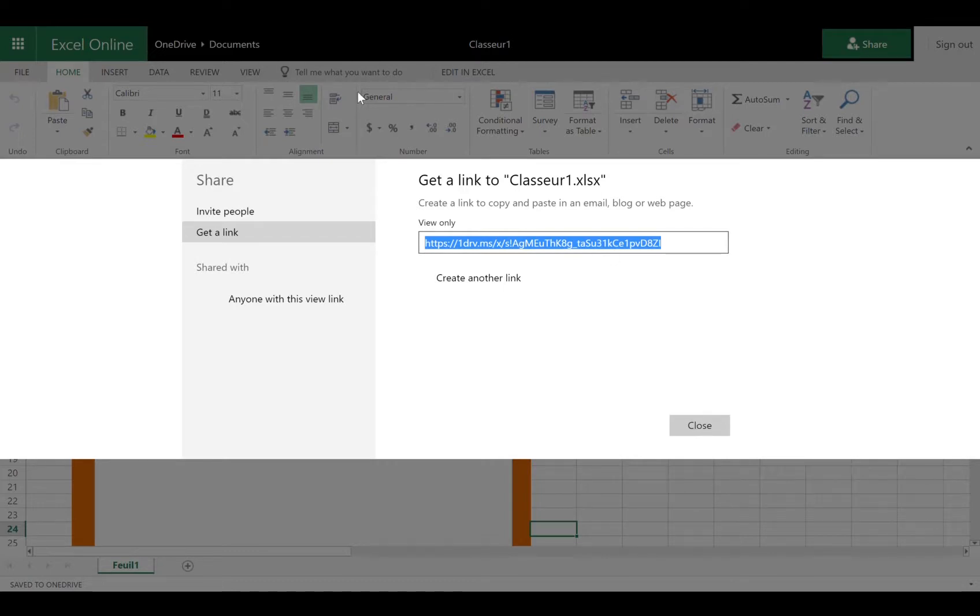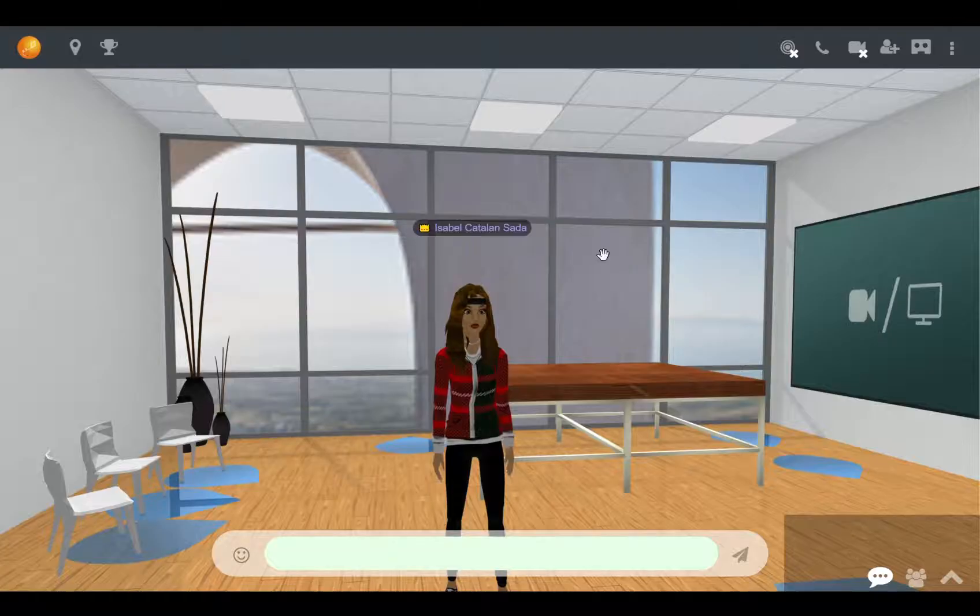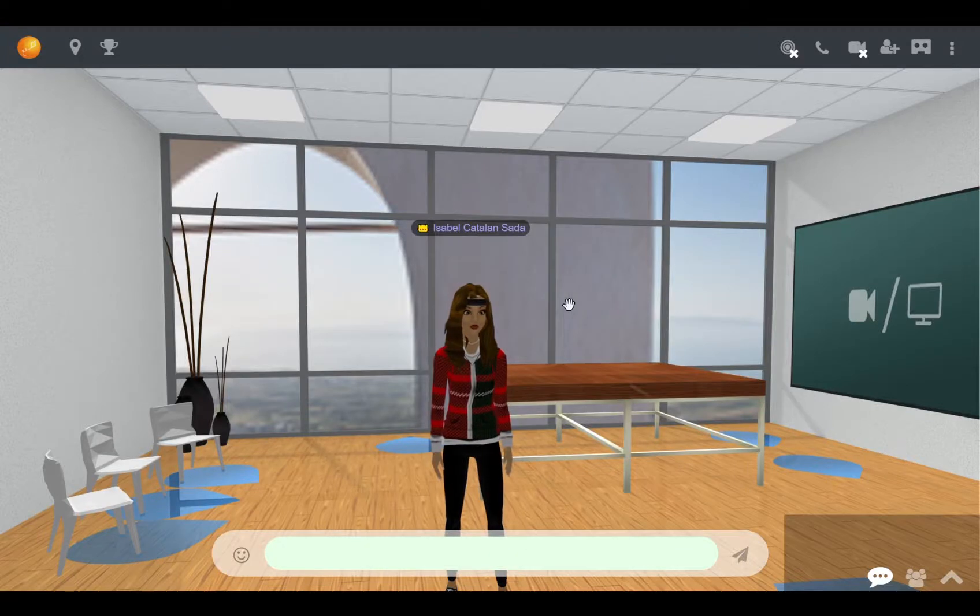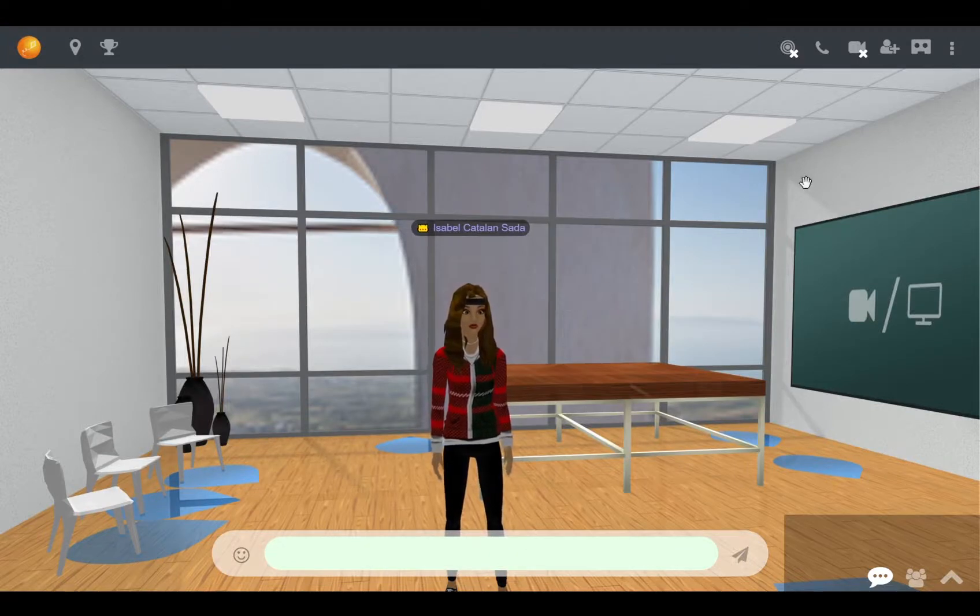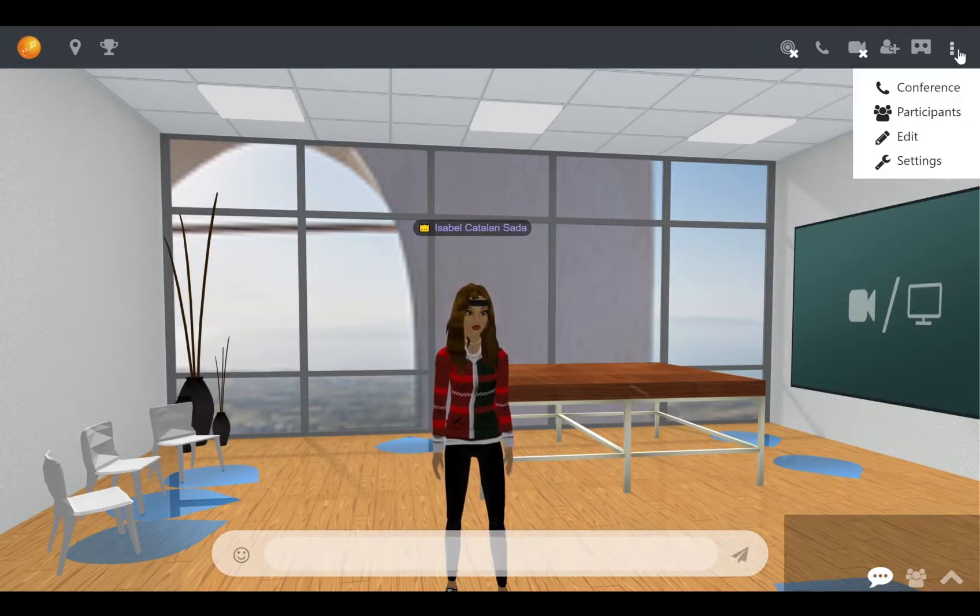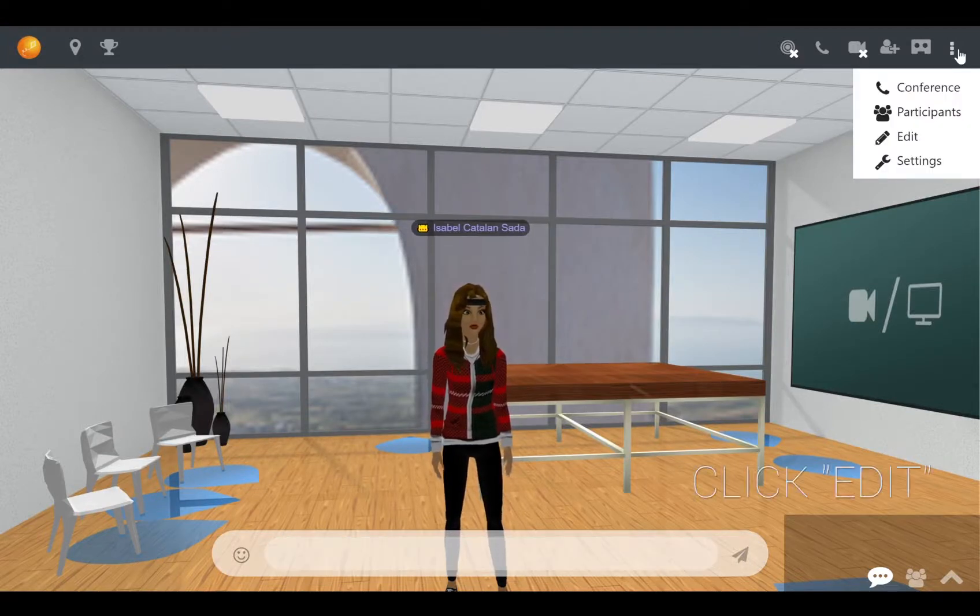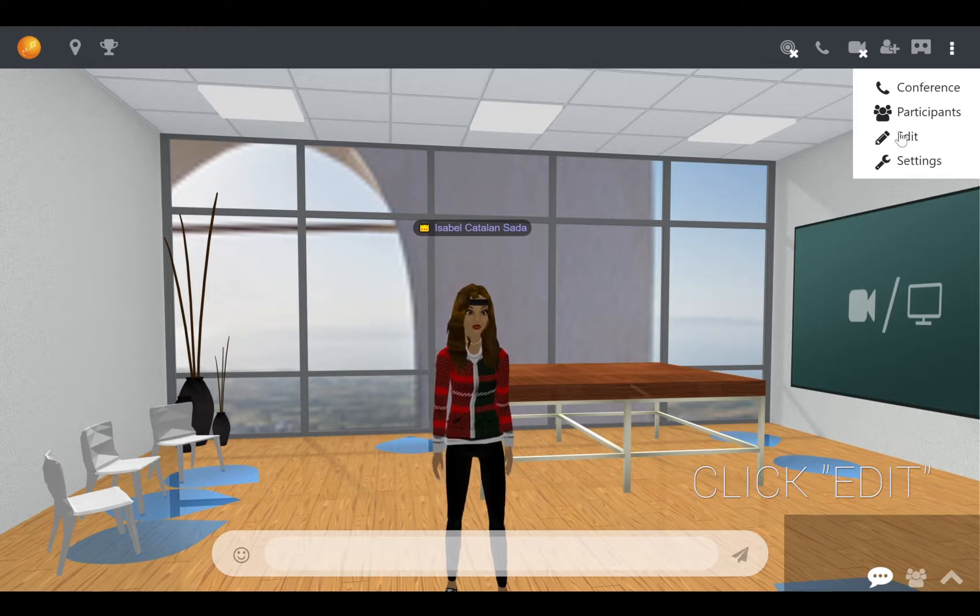Once that's done, go back on the platform. Once you're back, you will need to access the edit mode. To do so, click on the icon with the drop-down menu and click on edit.